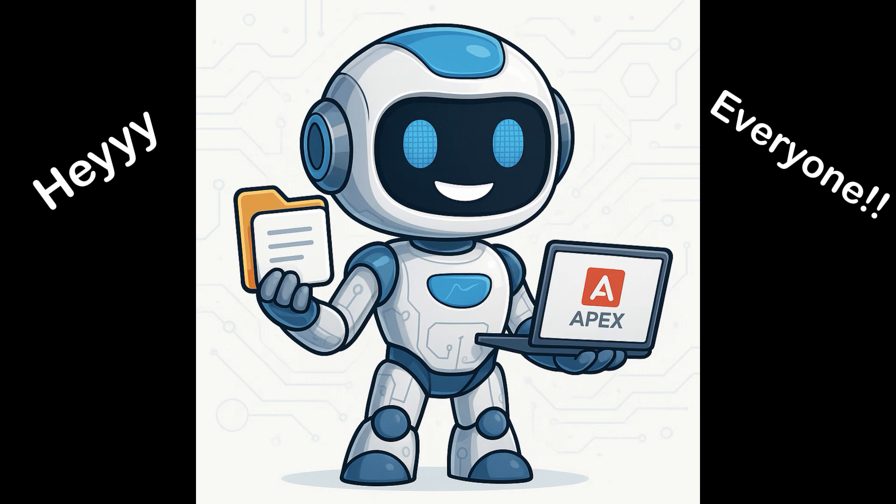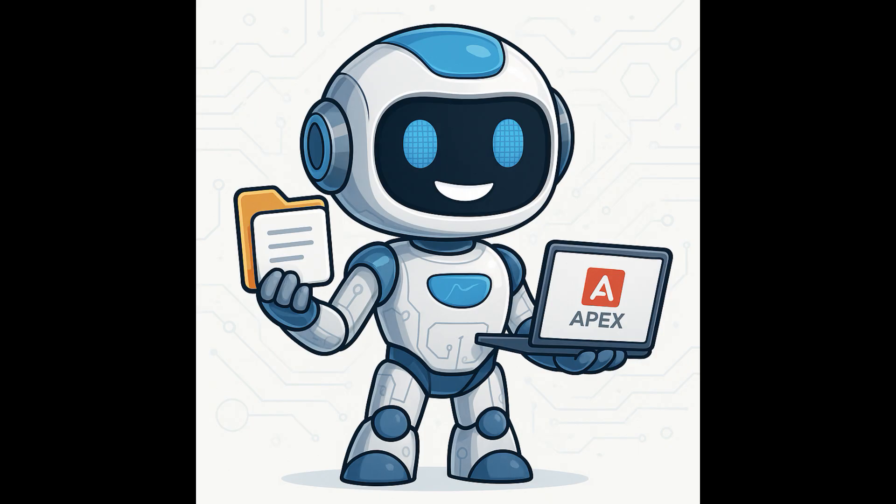Hey everyone! Welcome back to Apex Simplified, the place where Oracle Apex becomes easier and smarter, one video at a time.